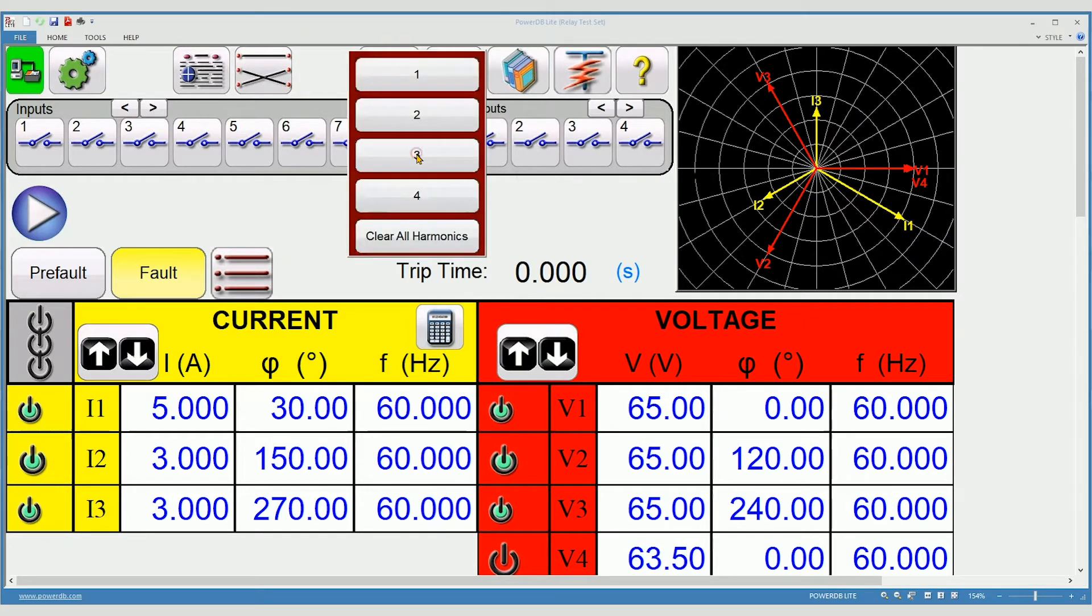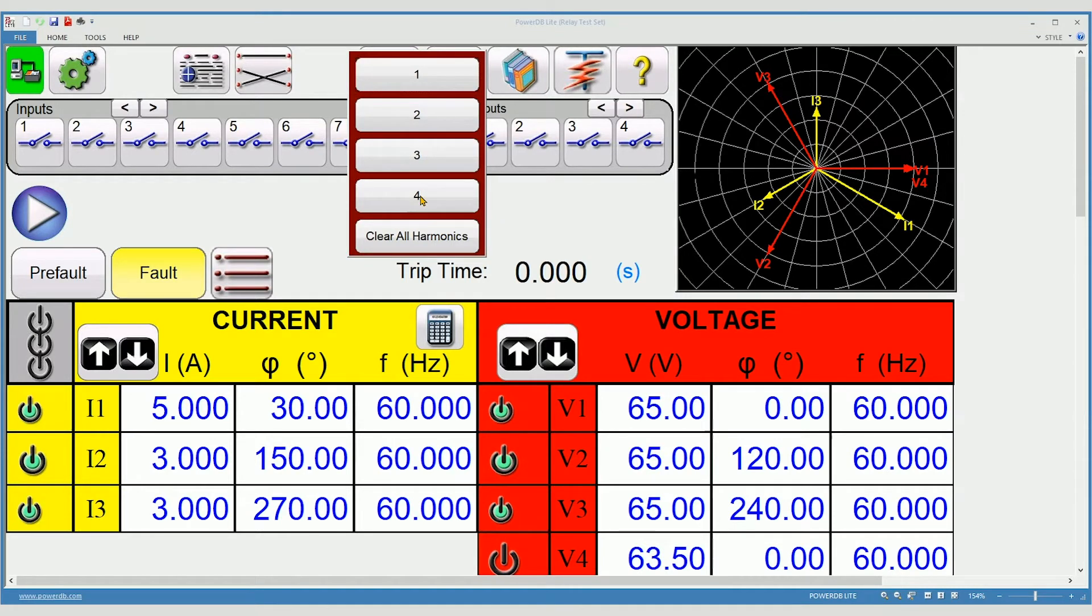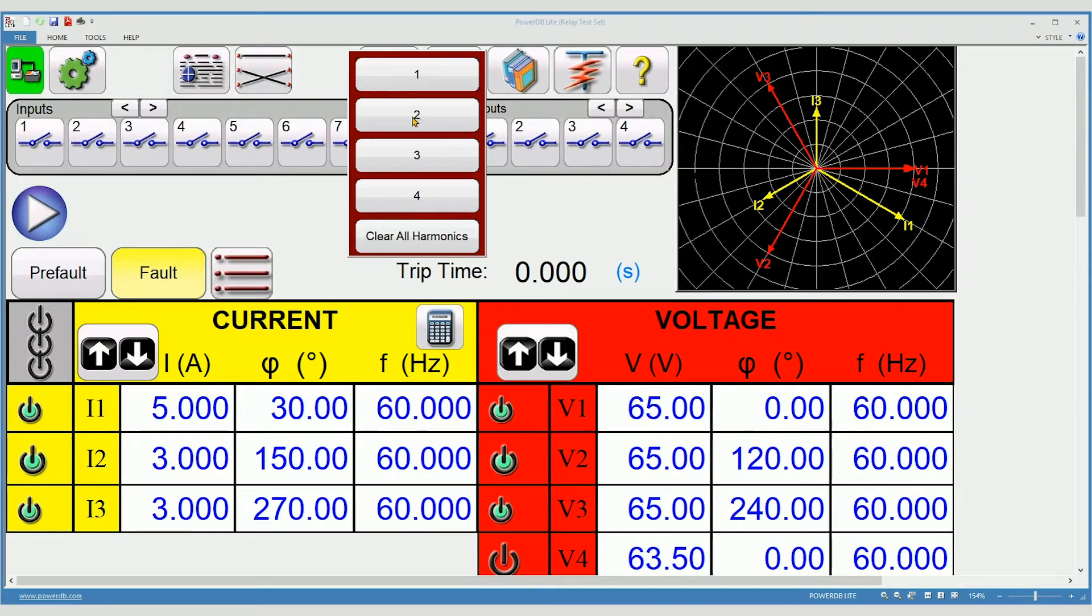Each amplifier has the ability to sum up to four waveforms. For example, if you wanted to do second harmonic restraint on a transformer differential relay,